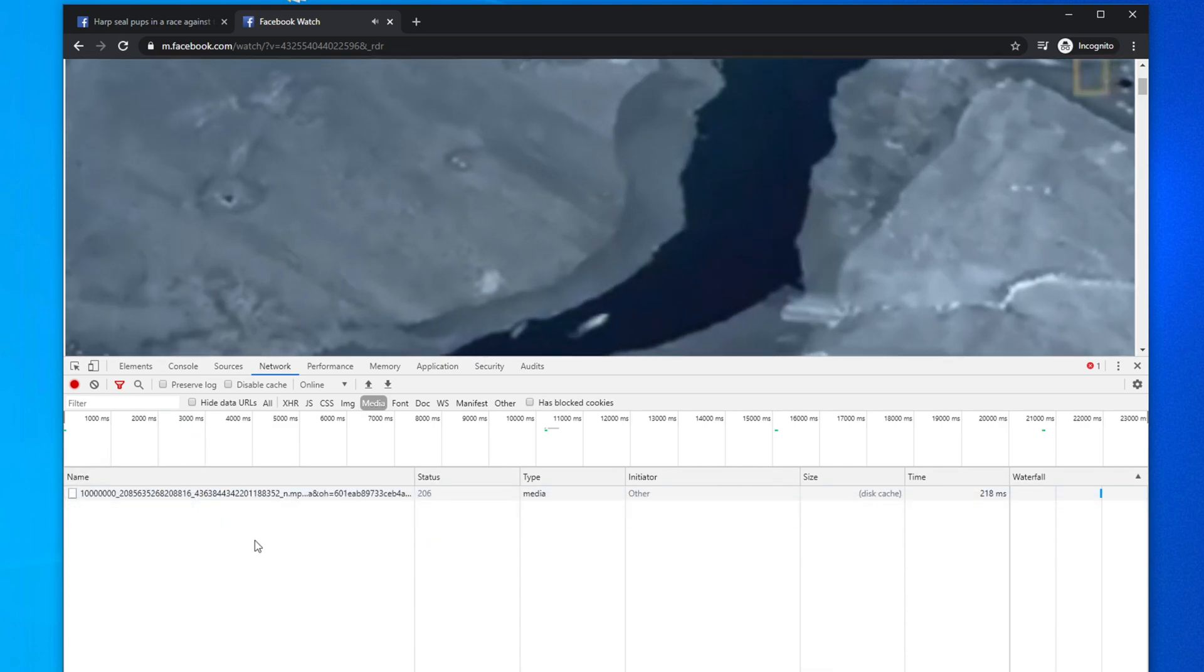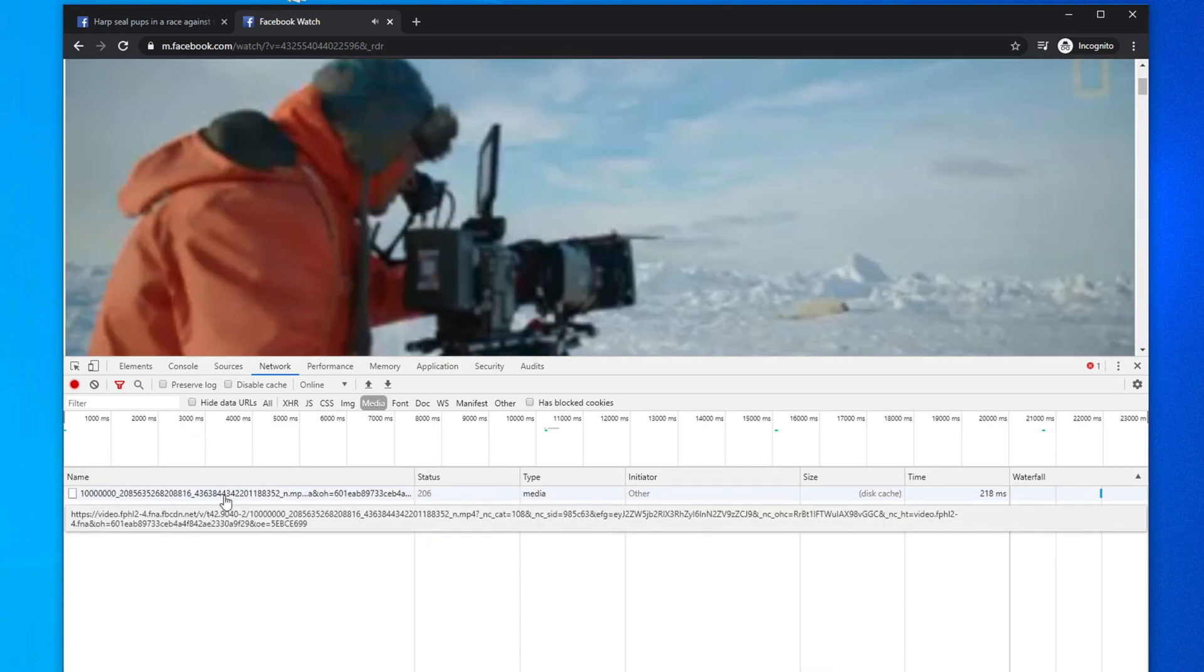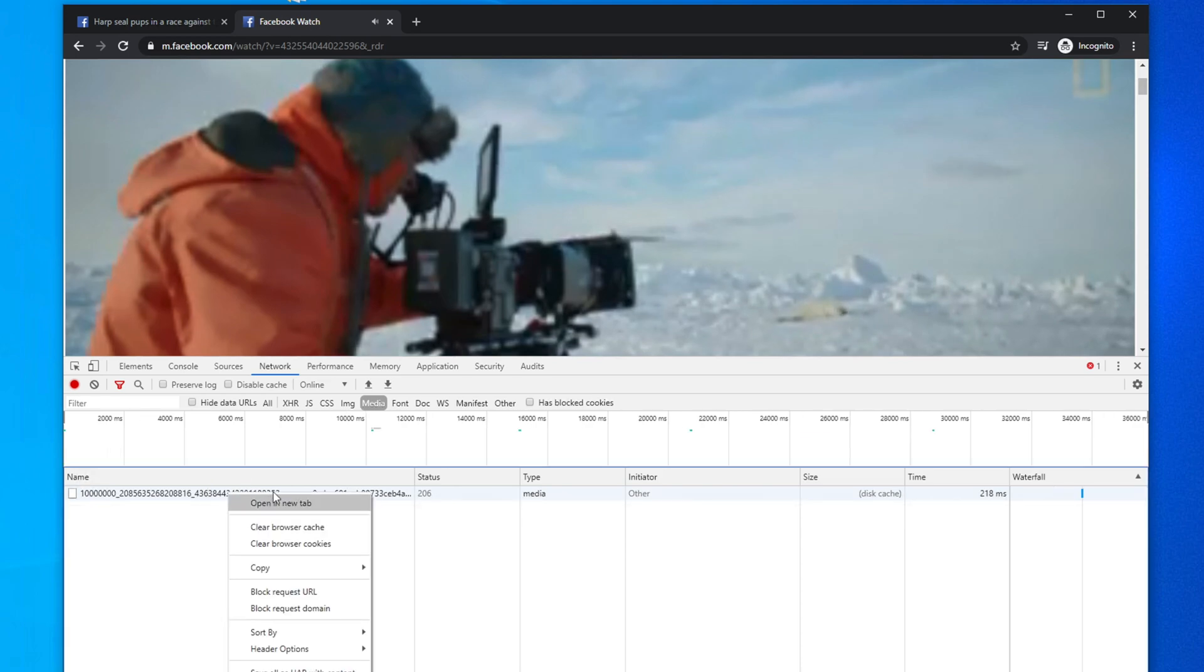So after getting this URL, what you have to do, right-click again and then choose from here open in new tab, this one.